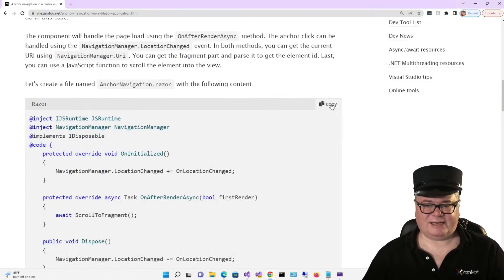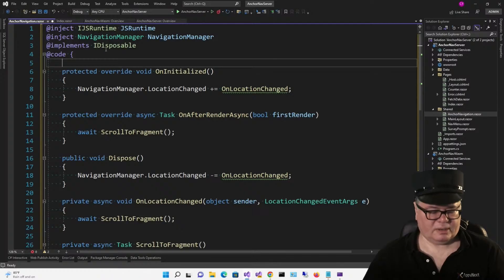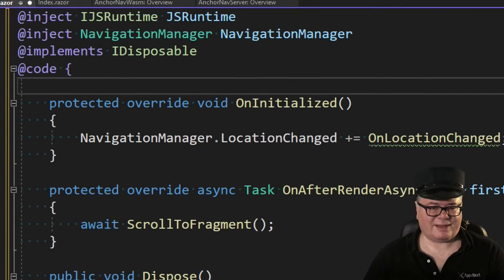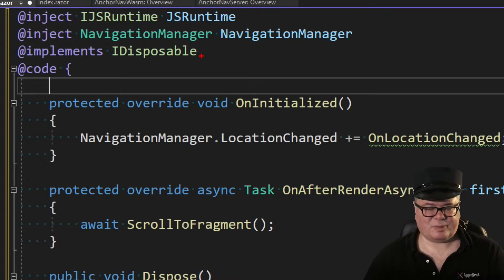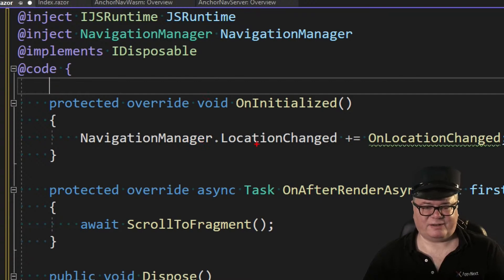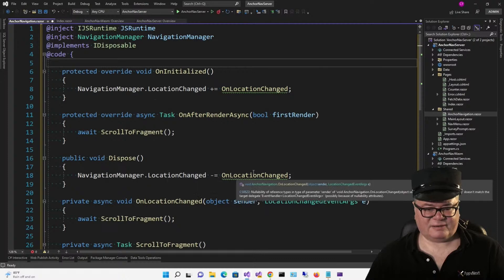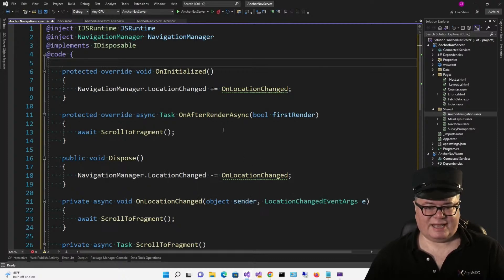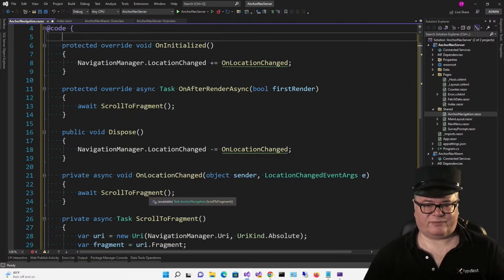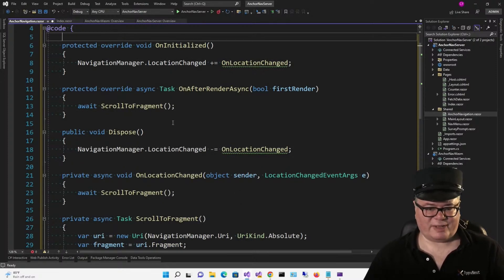It's really brilliant. He says to create a component in the shared folder called AnchorNavigation.razor. Looking at the top, we're using JavaScript, so he's got the JS runtime and the navigation manager. We also have to implement IDisposable because we need to unhook the navigation manager's LocationChanged event when we're done. When we initialize, we're hooking up the LocationChanged event. On disposed, we're removing the event handler. And on OnAfterRenderAsync, we're calling ScrollToFragment — also on LocationChanged.